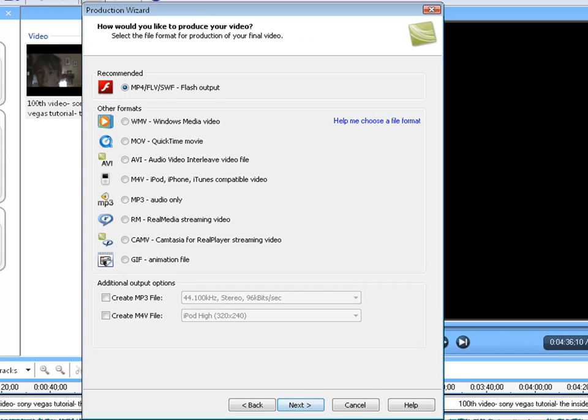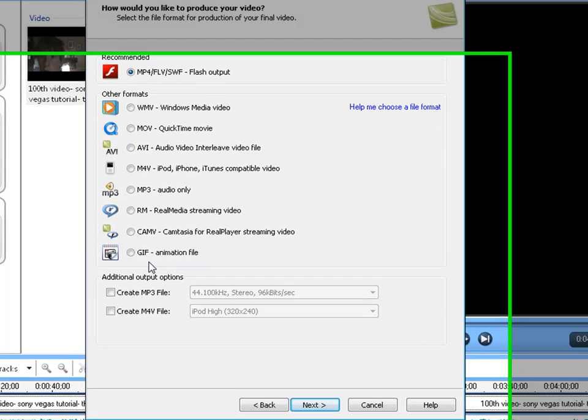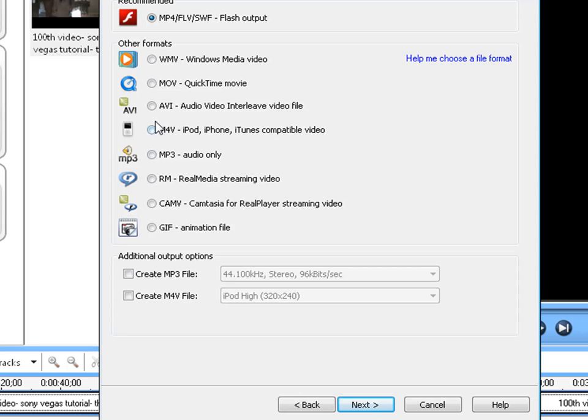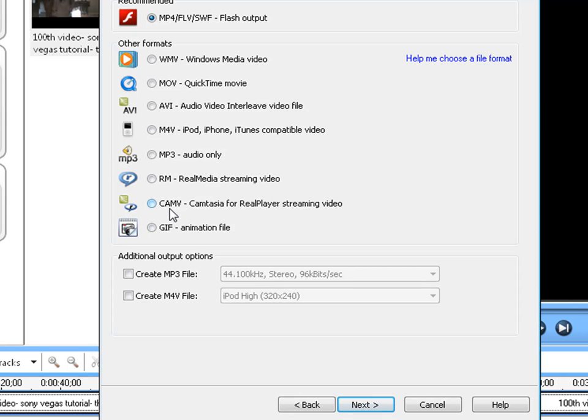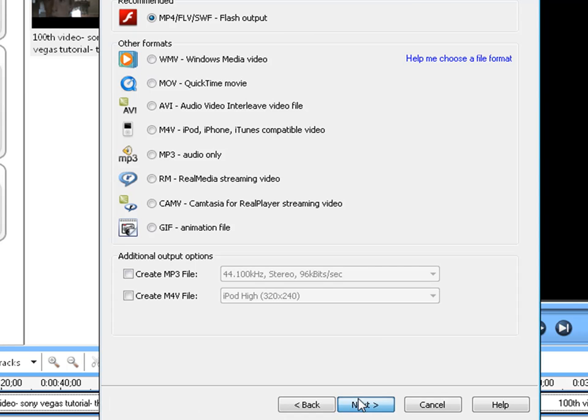Now you have a choice of all these formats. You can use WMV, MOV, AVI, MP4, or M4V, MP3, RM which is real media, CamV Camtasia for real player, and GIF which is animation file. MP4 is recommended. So I do that all the time. It's a flash output.